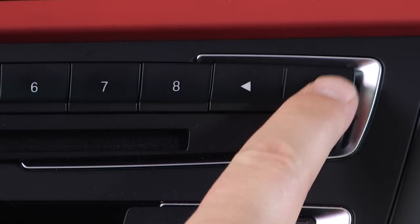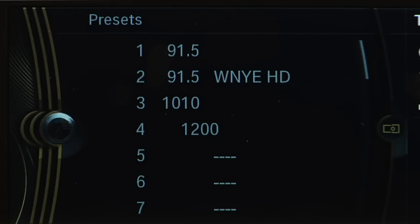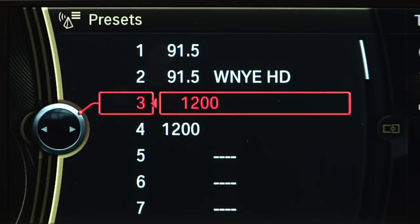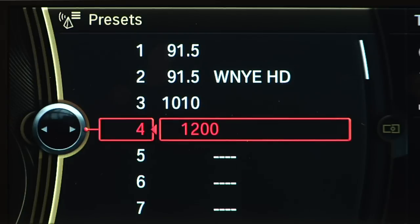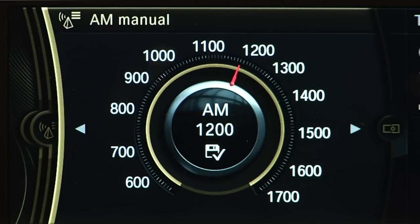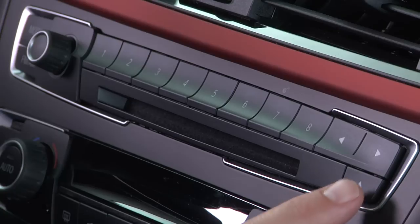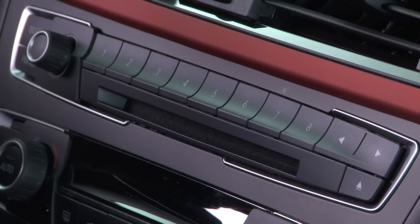The two arrow buttons will let you cycle forward or backward through CD tracks or through preset radio stations. This button serves as the eject button for the in-dash CD player.